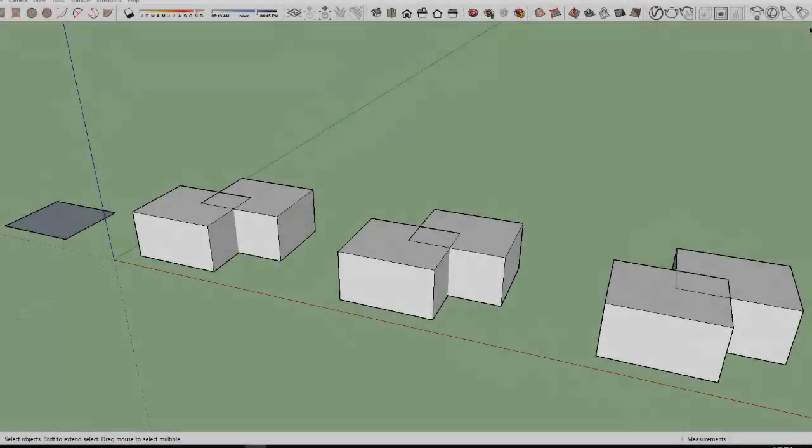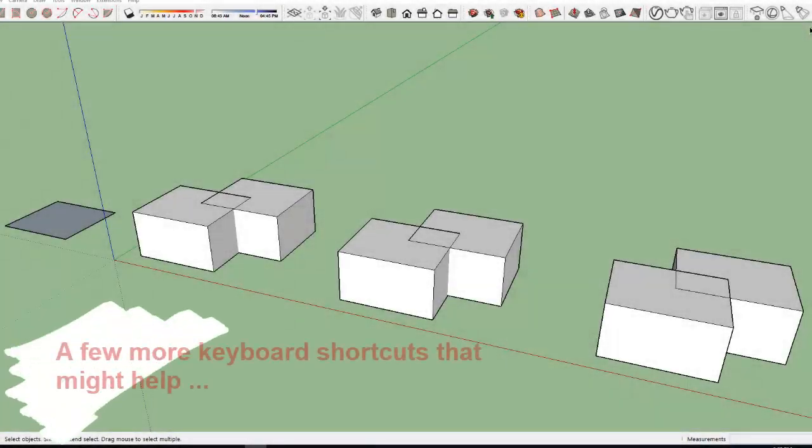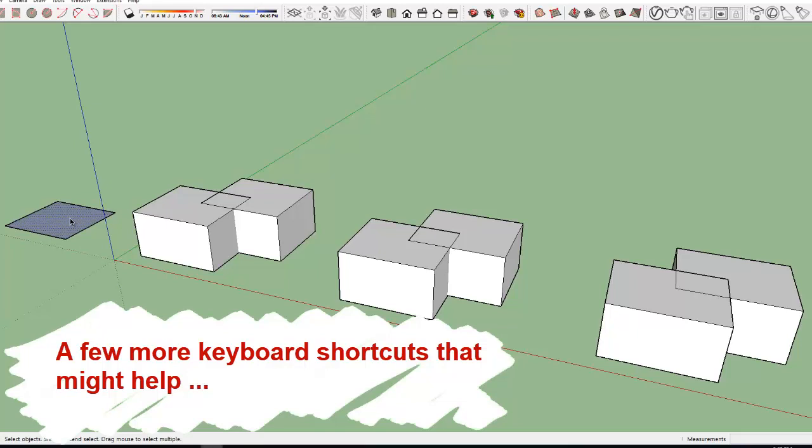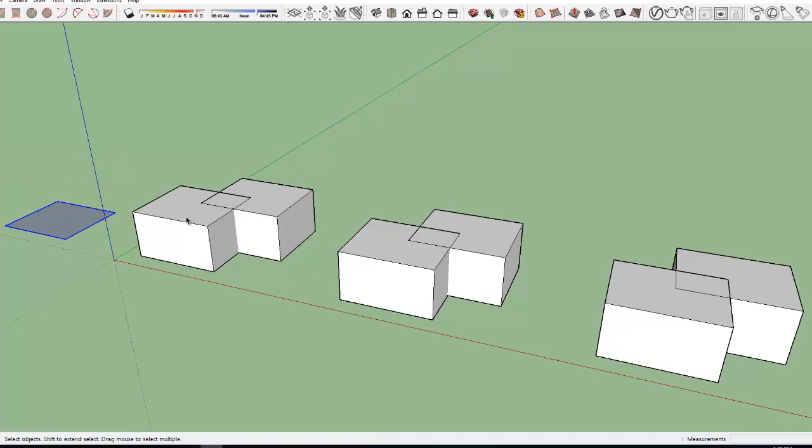I always use groups and solid tools to modify my objects, so I created shortcut keys for them. Now to create a group, I just select and press Ctrl G. To create a single solid out of two solid objects, I pre-select the objects and press Ctrl U.